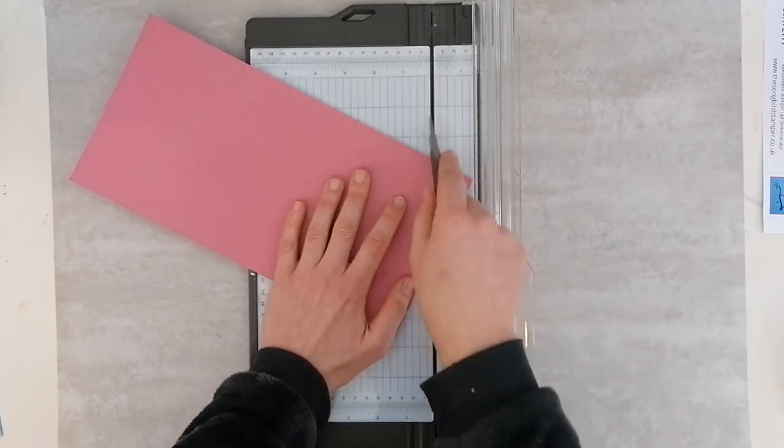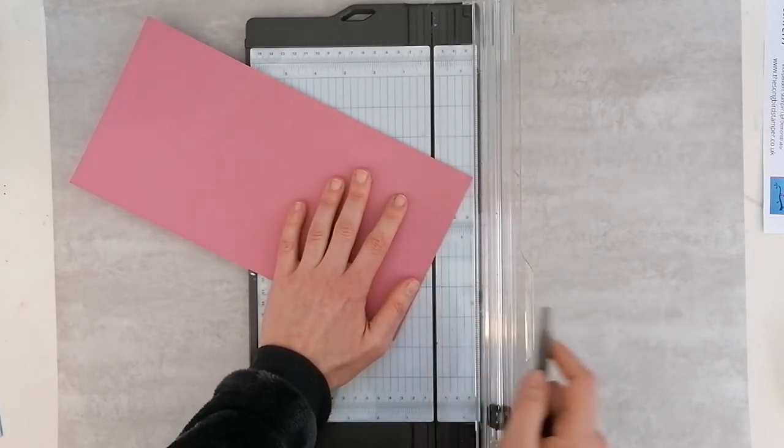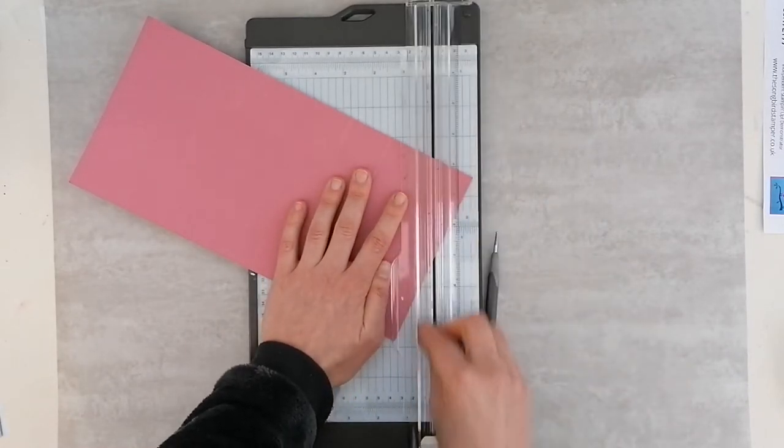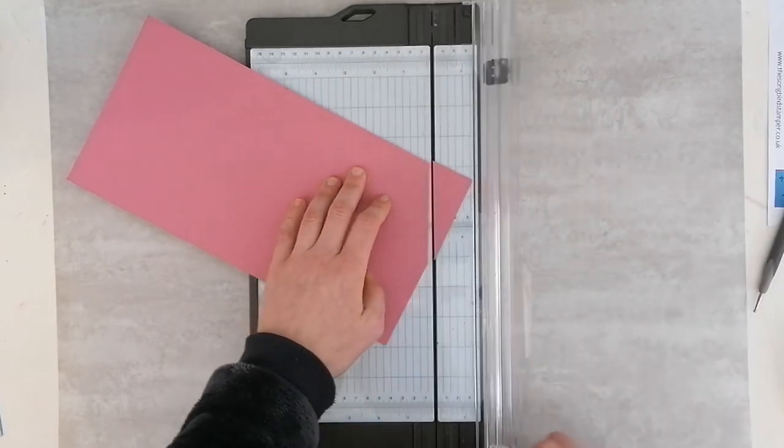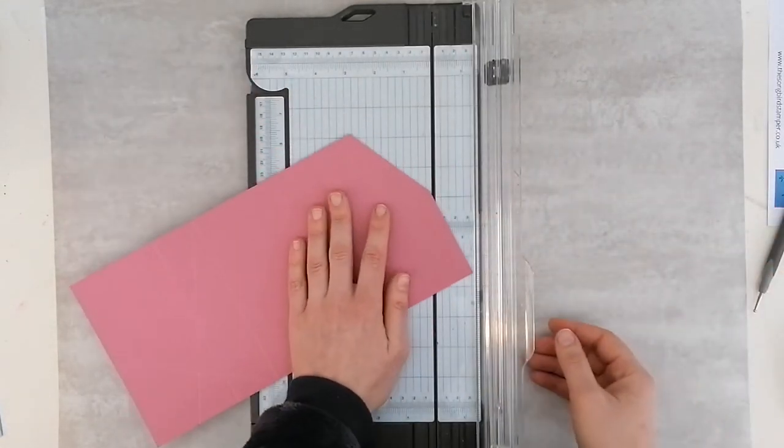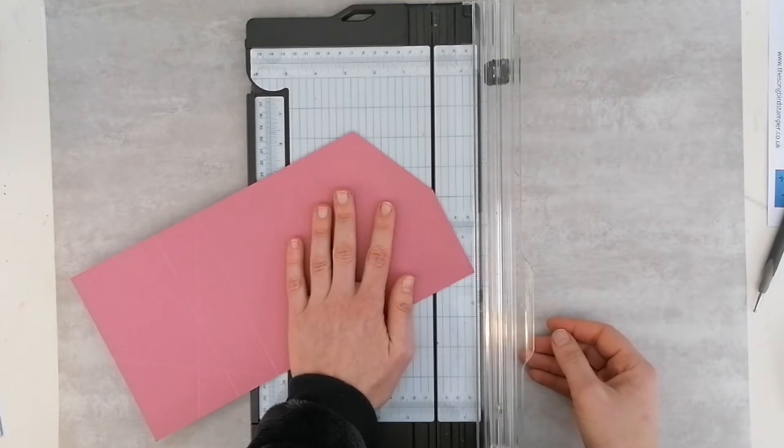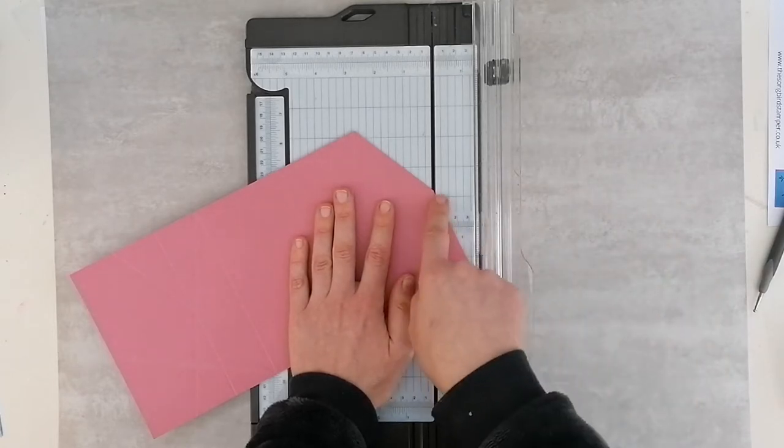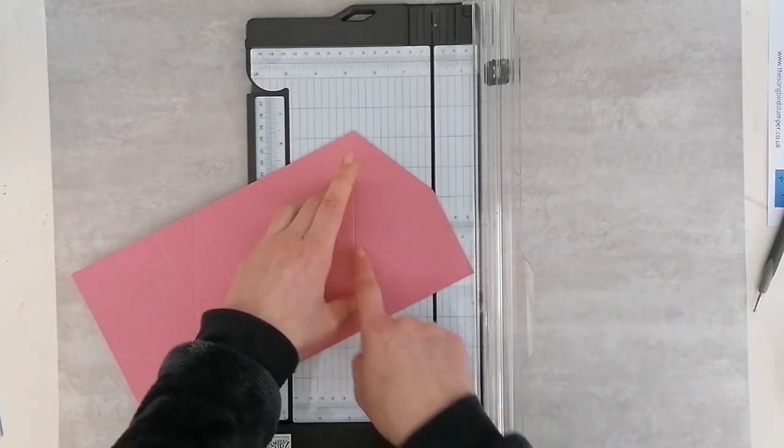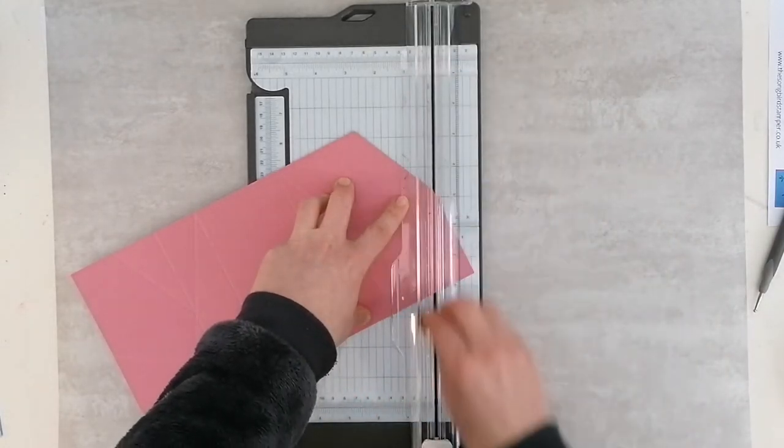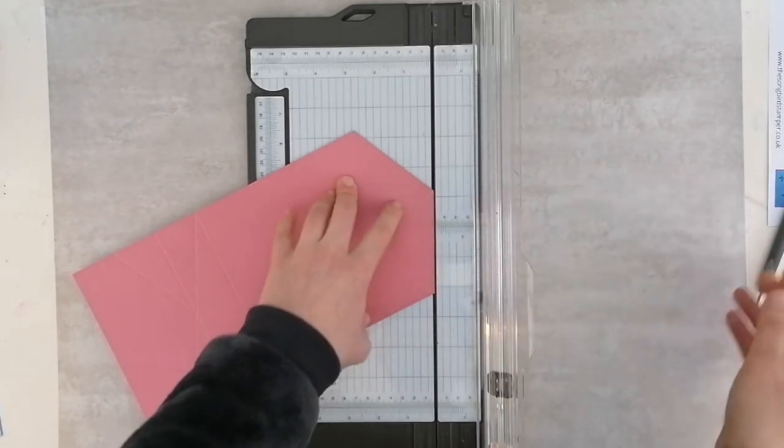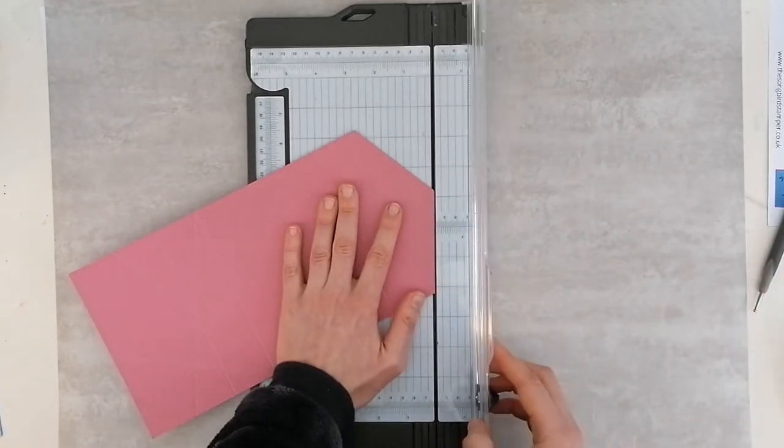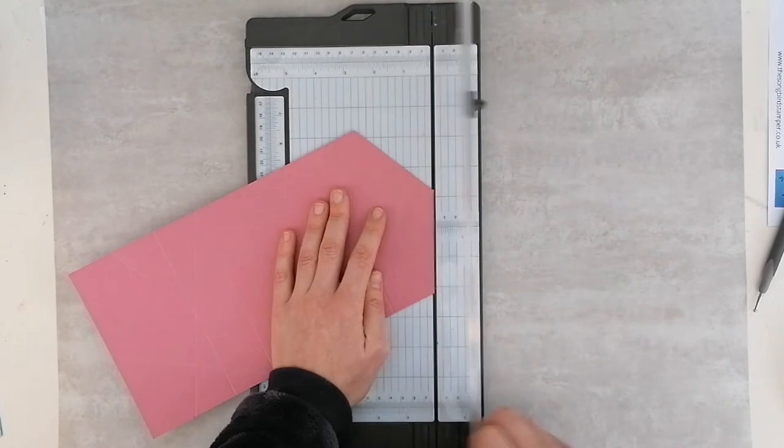You could do this scoring on your paper trimmer—I just find that when I'm doing a lot of scoring, it can be a little bit easier on the scoring tool. Here I'm going to line up the 3-inch mark that we made on the end and the score line that we've just made, both along my cutting guide here. This time we're going to cut because I need to turn this into a diamond shape.